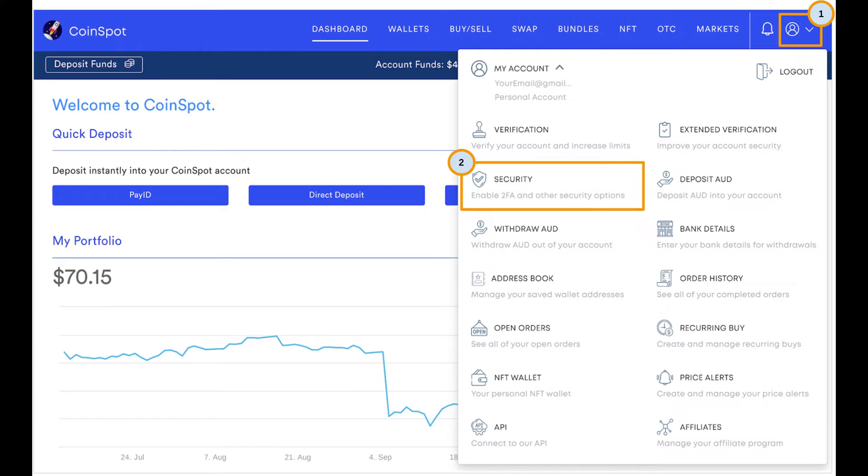Tap on Add Account and then choose Scan to Bear Code option. Point your phone's camera at the QR code on your computer screen to scan it.